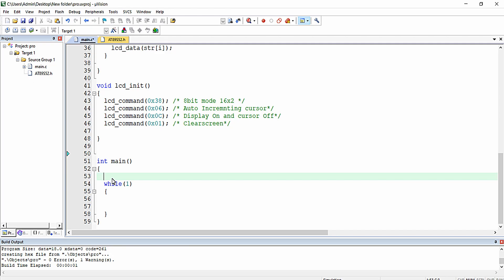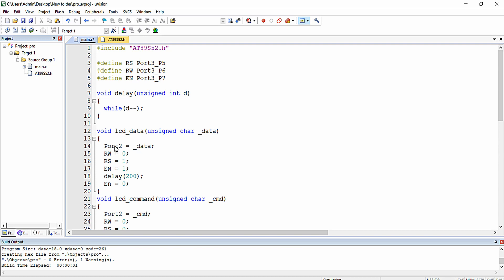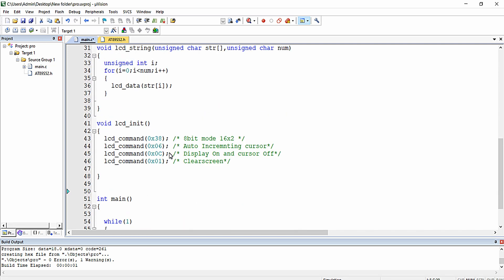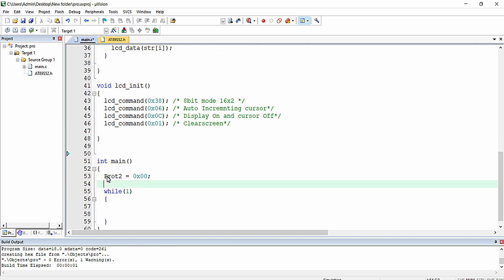Initially, inside the main function, I am going to give the value 0 to all the pins of port 2 and port 3. That can be done by writing port 2 equal to 0x00 and port 3 equal to 0x00.